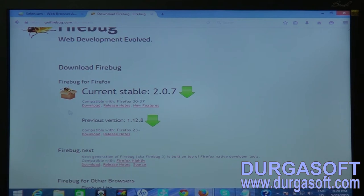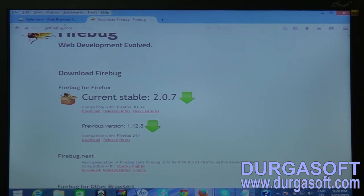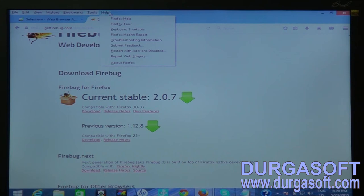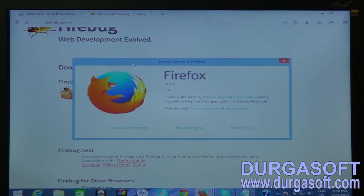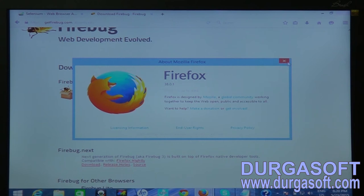Before downloading, I need to check my Firefox version. Going to Menu > Help > About Firefox, the current version displayed is Firefox 38. That means the first Firebug version supports my browser, so I'm going to download it.